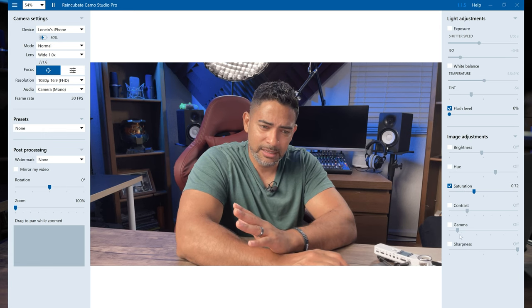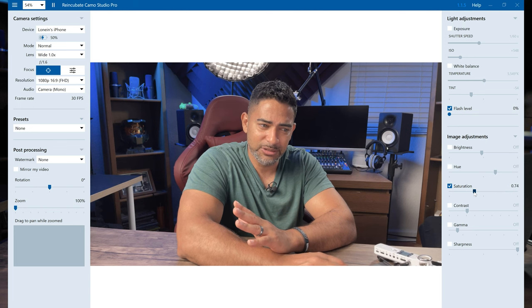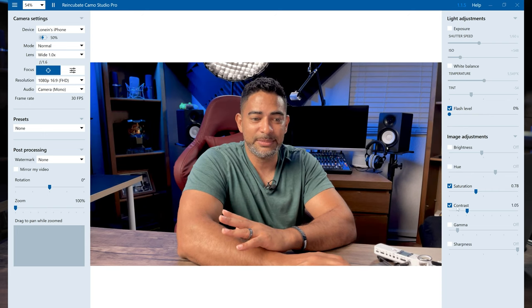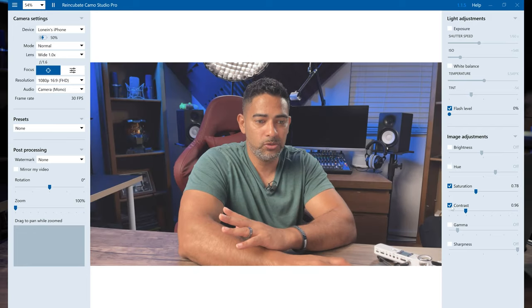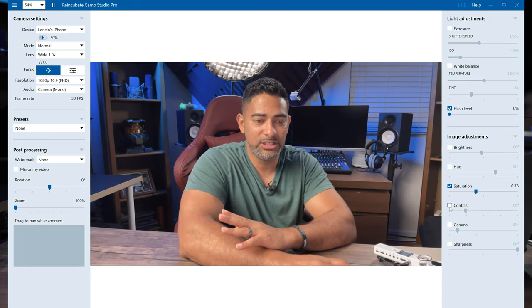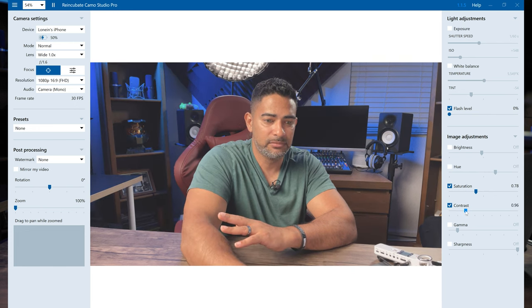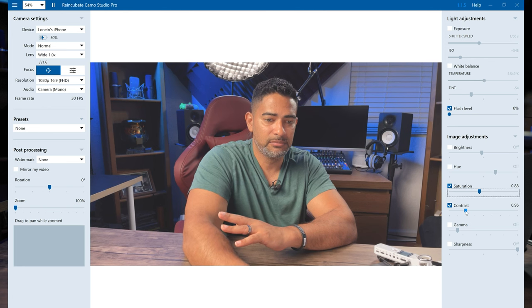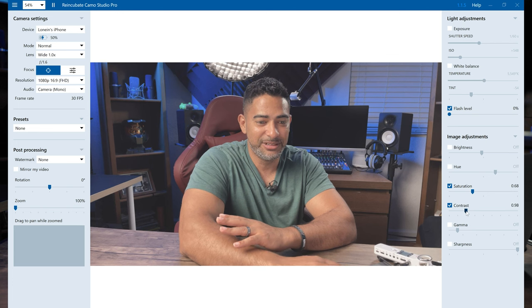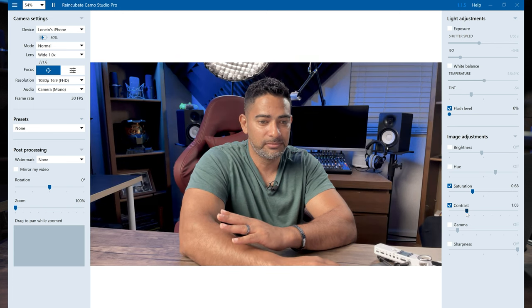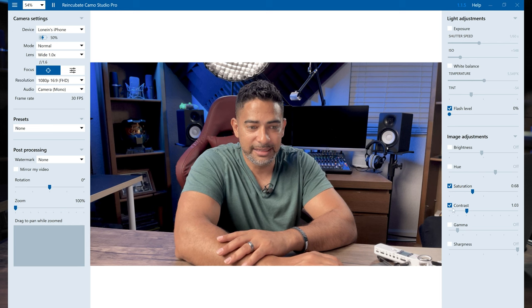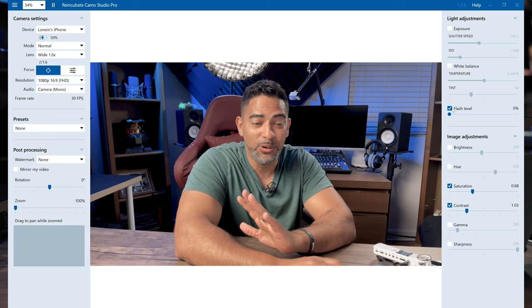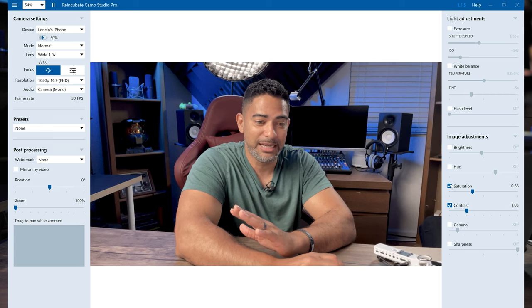Maybe just a little more saturation, just a little more. Okay, I'll leave it like that. And then we can add some contrast to it. Let's add just a little more contrast. And yeah, you have the ability to do all this. Let's take out the flash, let's put everything back to normal.